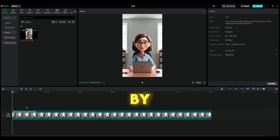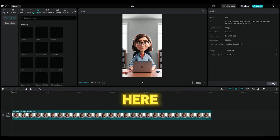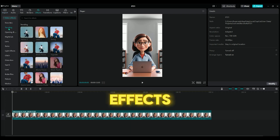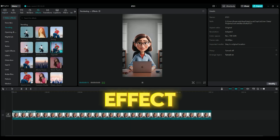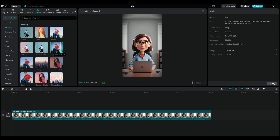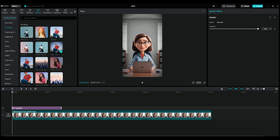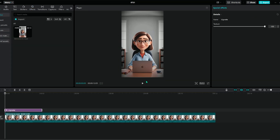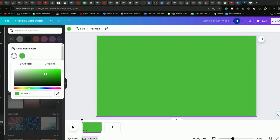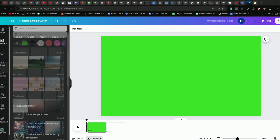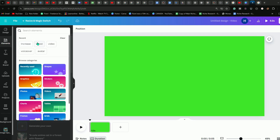Let's begin editing. Start by adding effects to the beginning of the video — go to the Effects tab, click here, and choose from different effects. I'll choose the Vintage effect; you can pick whichever one you prefer. Click the plus icon and it will be added. Next, if you want to insert an image or element into your video to make it more engaging, go to Canva, select a green background, and in the Elements section search for what you want — I'm going to add a boost.